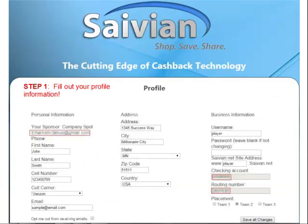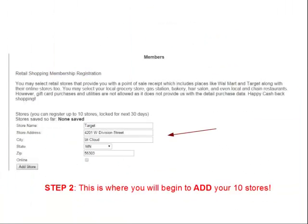Once you're in the members area, fill out your profile information and then click on Members. The members area will allow you to start the retail shopping membership registration, where you'll be entering your favorite 10 online or offline retail stores — or a combination — for the next 30 days.